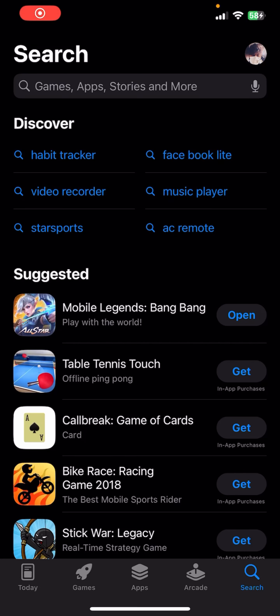Hey everybody, once again welcome back to the financial YouTube channel. Today in this video I'm going to show you how you can download Charles Schwab on your mobile phone.